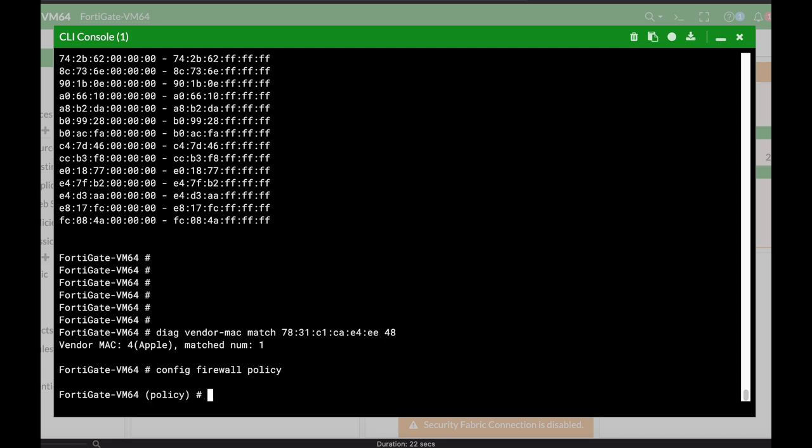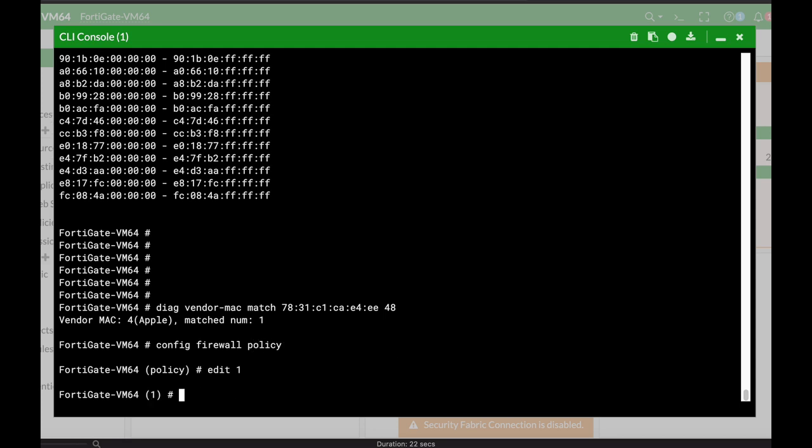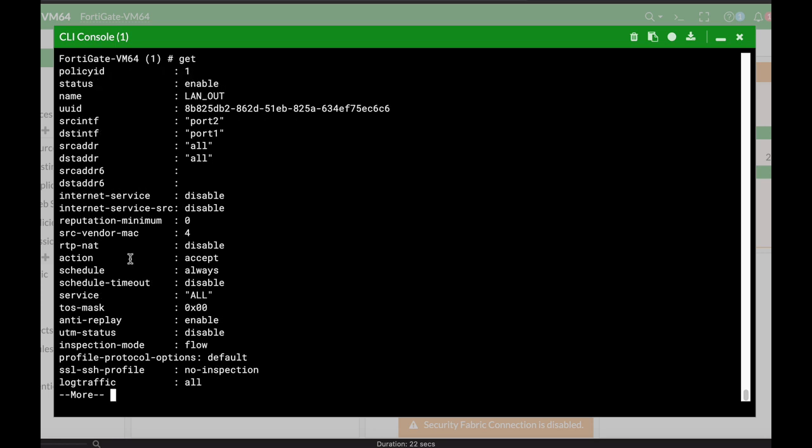Let's edit policy number one. If we use the GET command, we will see that we have a source vendor MAC.